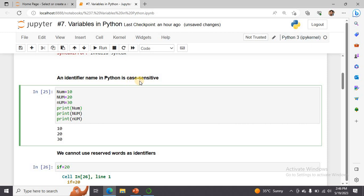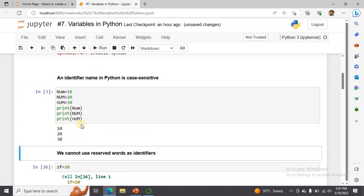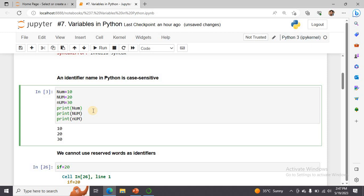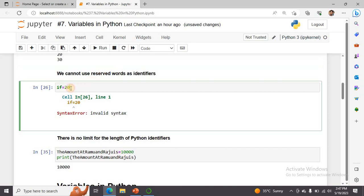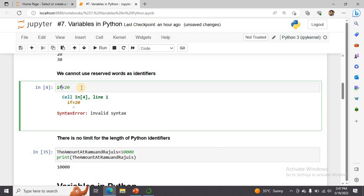To demonstrate case sensitivity, we take three variables: 'Number', 'NUMBER', and 'nuMber'. Executing this gives values without any error because Python treats all three as completely different identifiers — Python is a case-sensitive programming language. Next, to show that keywords cannot be used as identifiers: writing 'if = 20' gives an error because 'if' is a reserved keyword — using a reserved word as a variable name is invalid.